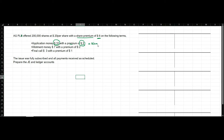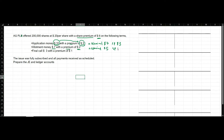Therefore the nominal value of a share on application is $10 minus $3, which is $7, and the share premium is $3. Allotment money received is $7 with a premium of $2, so the nominal value is $7 minus $2 which is $5, and the share premium is $2. The final call is $3 with a premium of $1, so the nominal value is $3 minus $1 which is $2, and the share premium is $1.